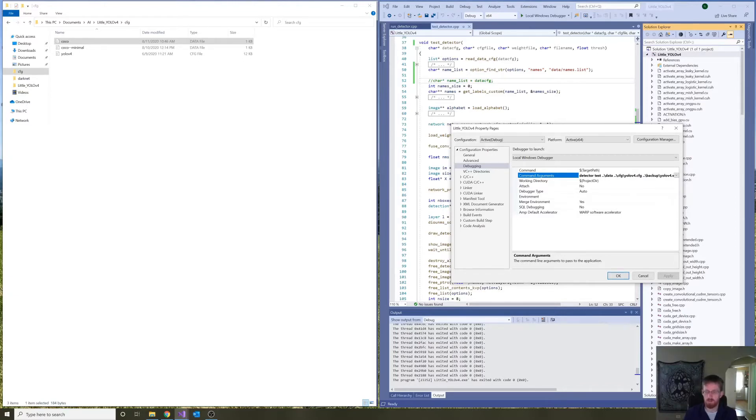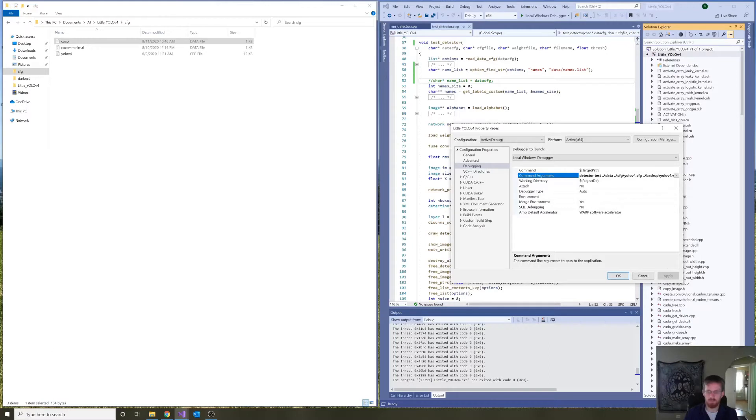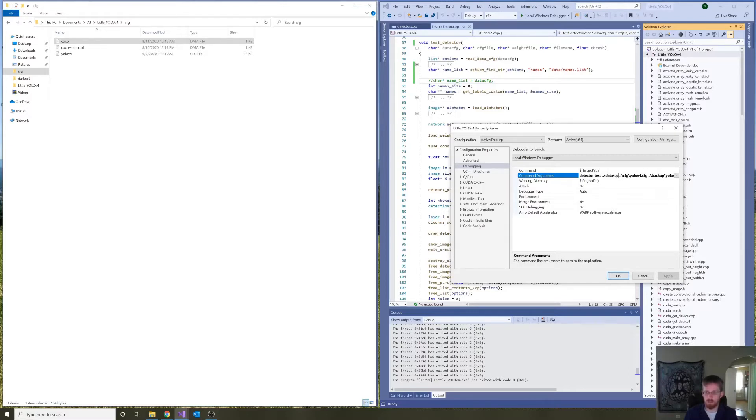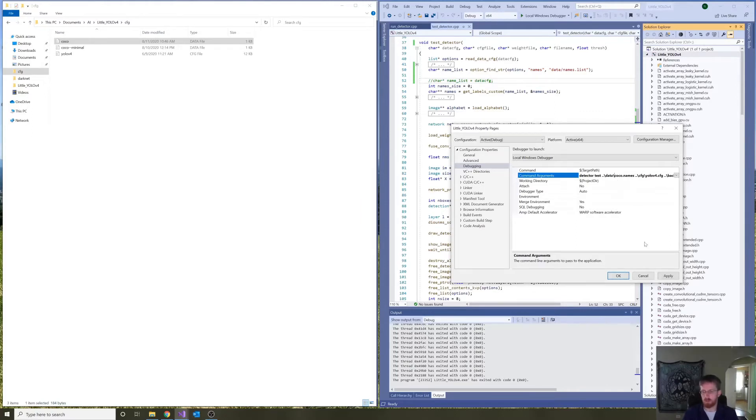So, we step up one to go from the project file to the main directory of little yolo version four, then we go down to the data folder, and we're passing in now the path to coco.names.